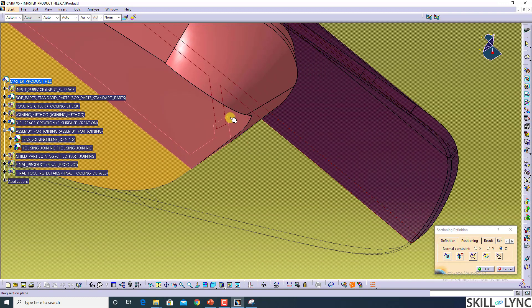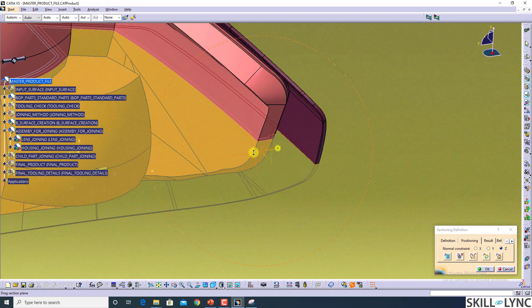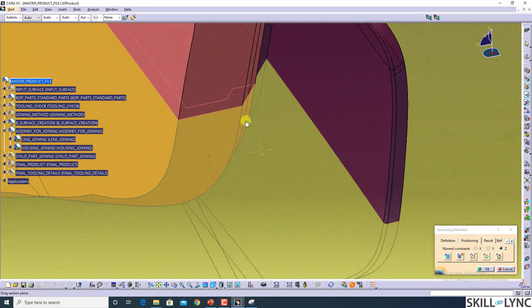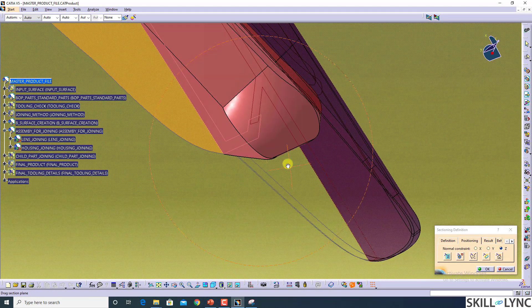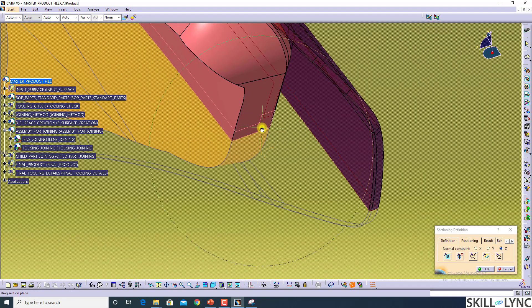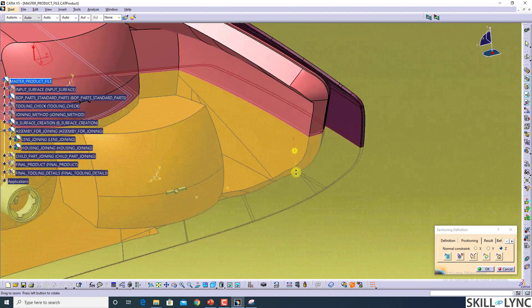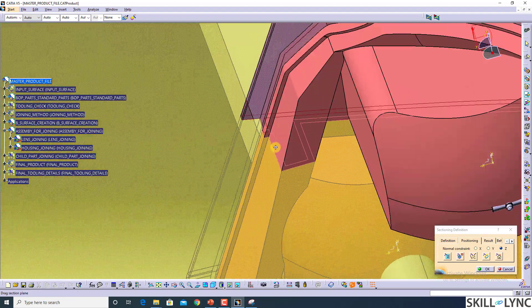Only remaining thing is the flange which we have to create. That flange will help us to hold the housing in position. At the same time, the visibility of this plastic material will not be seen from the front side. That's why we add that flange.